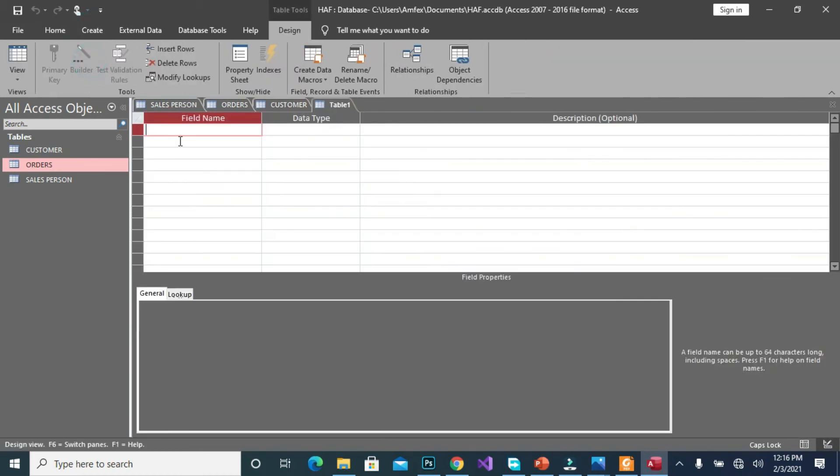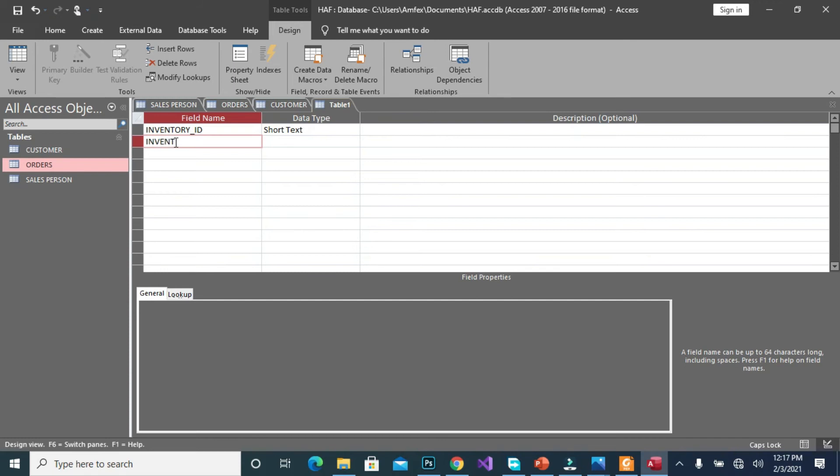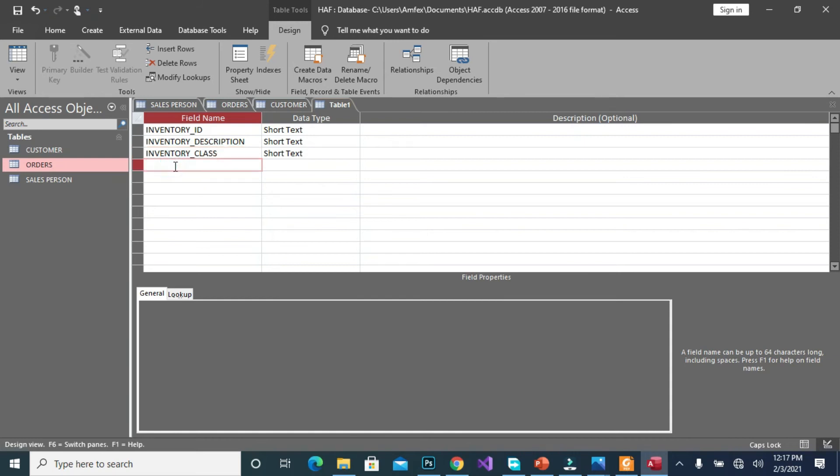Create, then, so we are creating inventory. So we have our inventory ID, we have inventory description, we have inventory class.